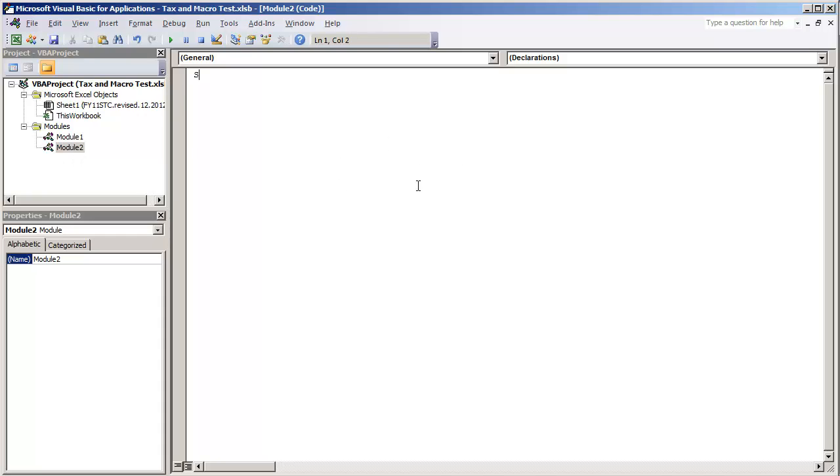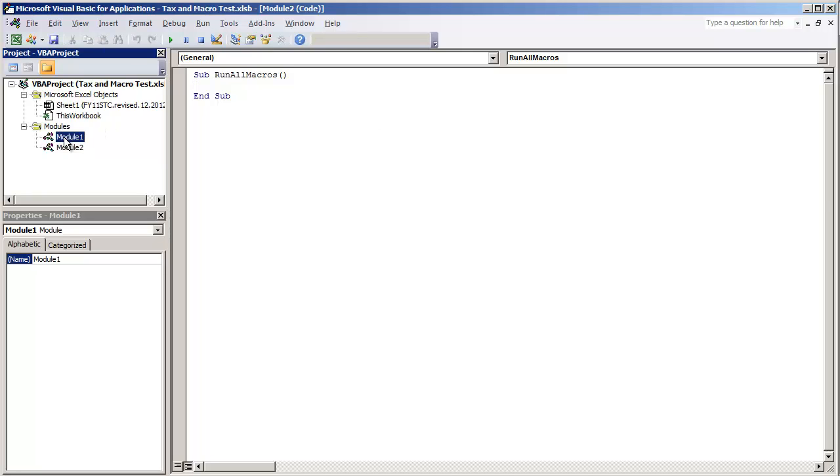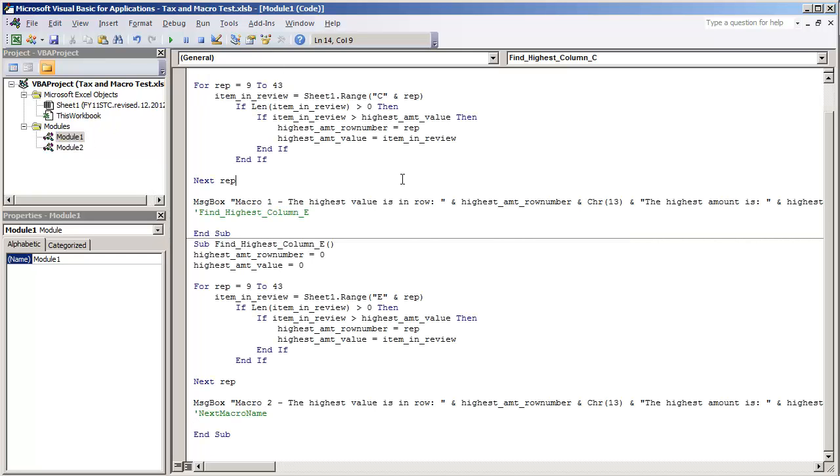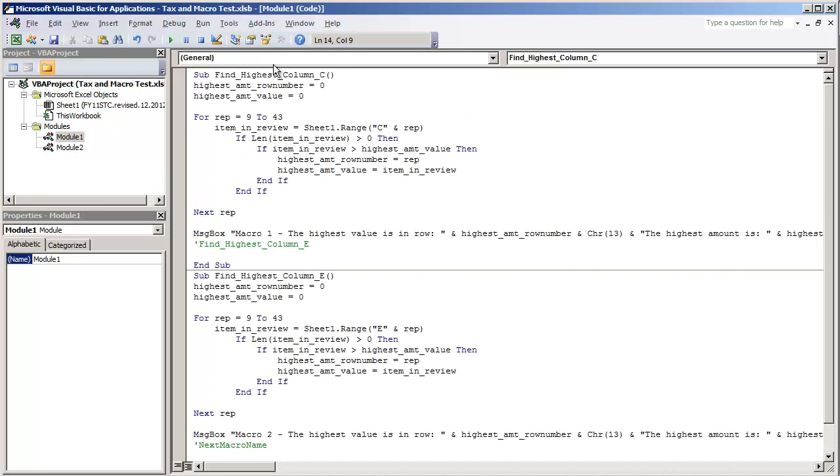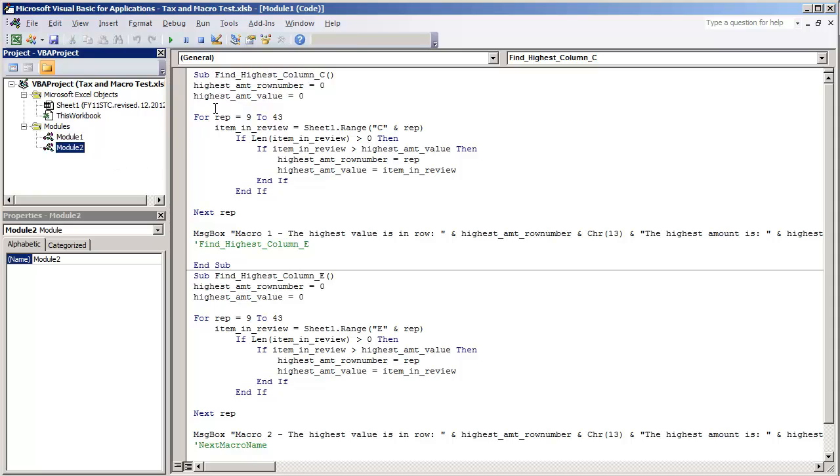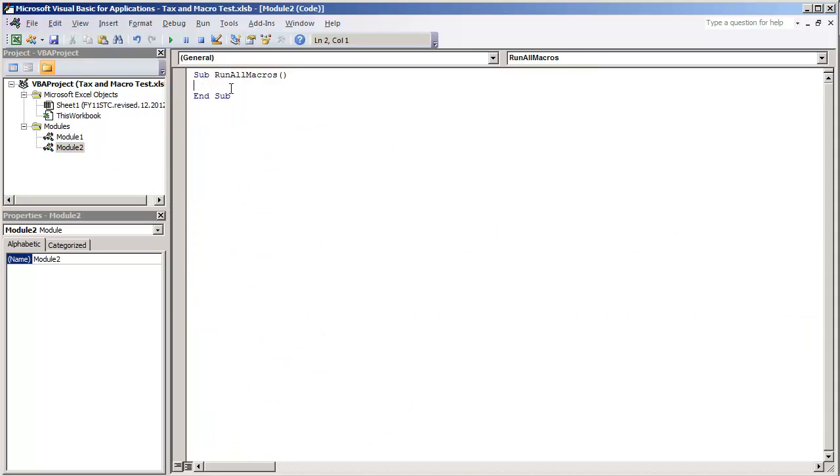We're just going to type in sub, we'll just name this run all macros. And then you just do open parenthesis, close parenthesis and hit enter and you'll get the automatic end sub. And all you have to do is get the name of all your macros. I'm going to copy and paste findHighestColumnC, place that into this macro.